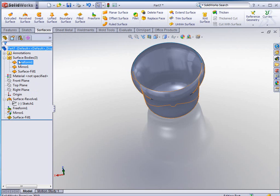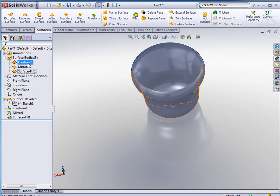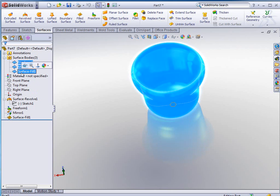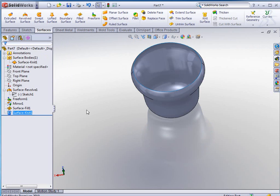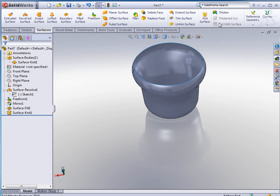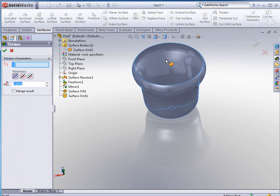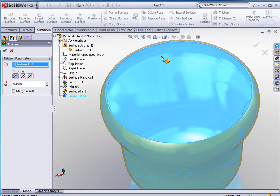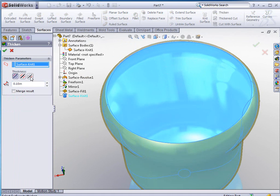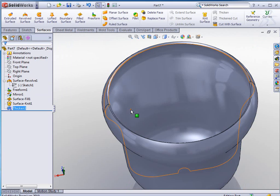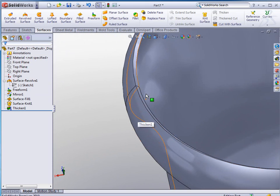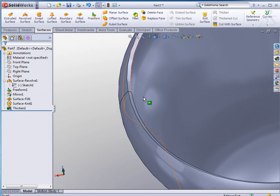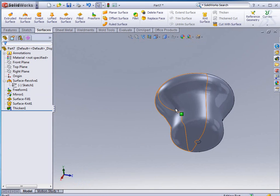I do have three surface bodies. I can go in and select all three of those and knit those surfaces together and merge those entities. Now you see I just have one body. Then we can go in and thicken this body. We're going to thicken it on the inside. Let's tell it that we want it to be the opposite way. Click OK to accept, and we have our thickened body in the shape that we need it to be.